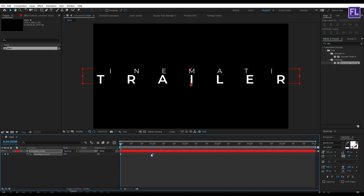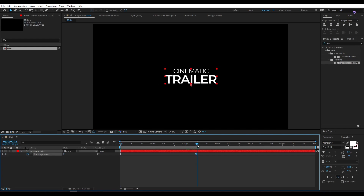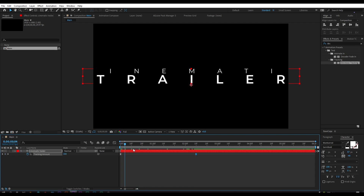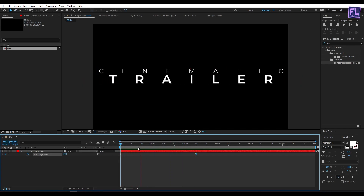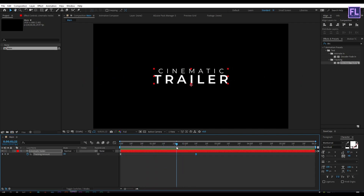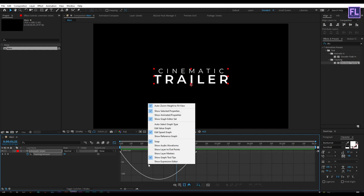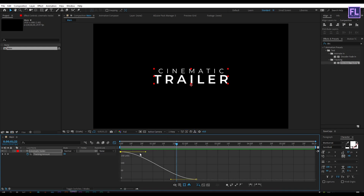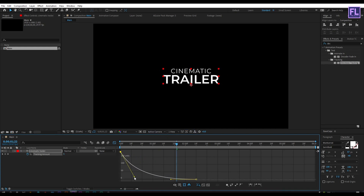Now select the second keyframe and move it a little bit forward. Then select this second keyframe, open the Graph Editor, right-click and choose 'Edit Value Graph', and simply change the graph curve to something like this.